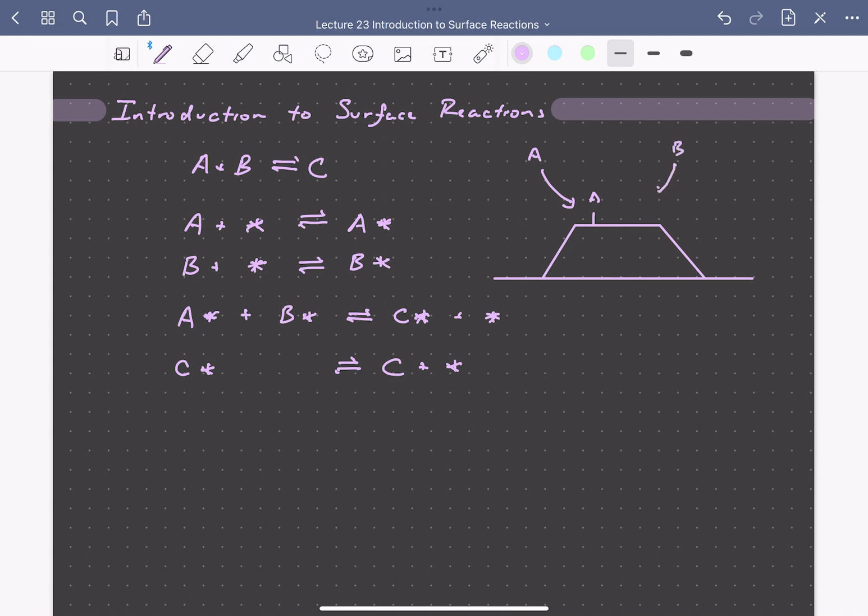Similarly for B, we could have B basically sticking to the surface of the catalyst, and then the surface reaction forms C, which eventually desorbs to form the product C in the fluid phase.